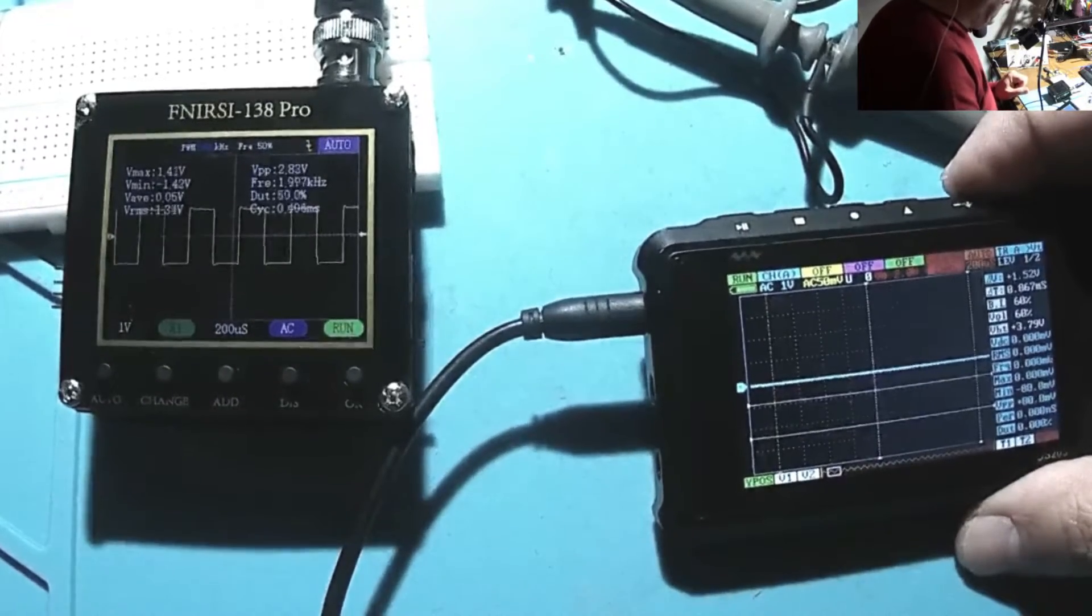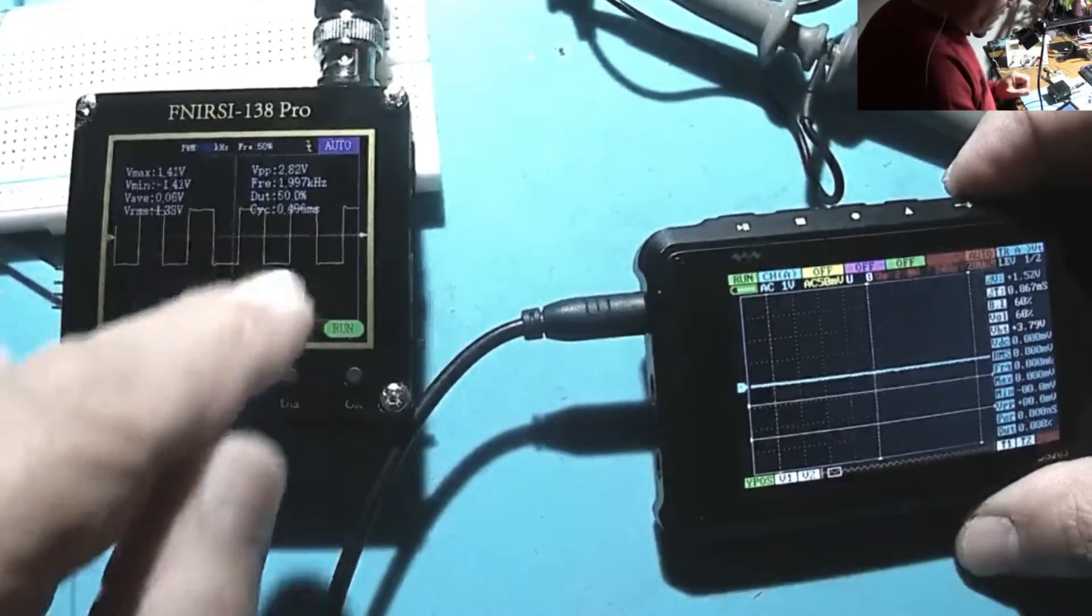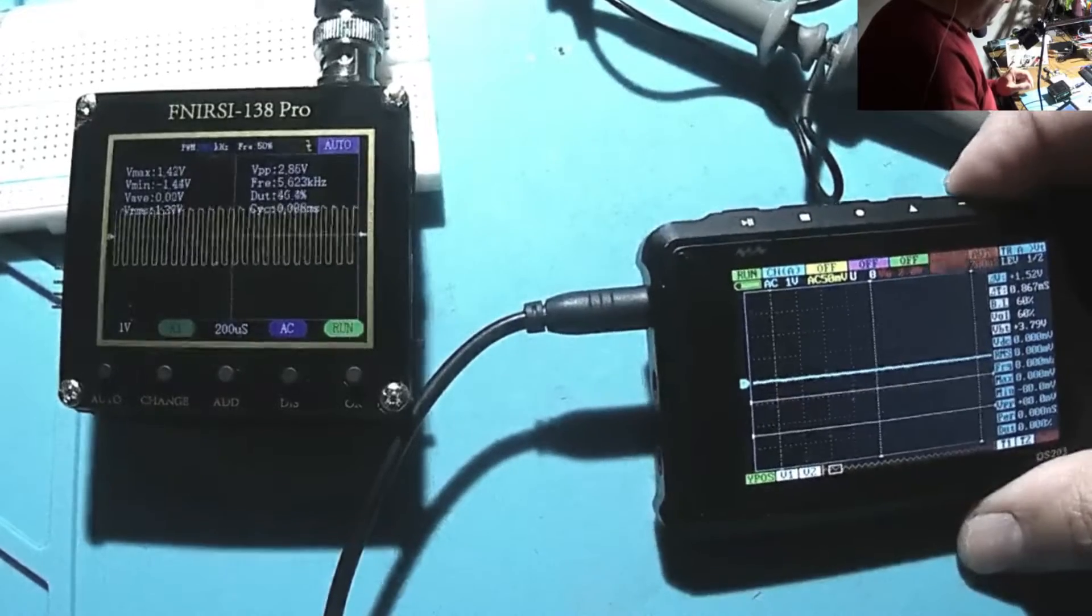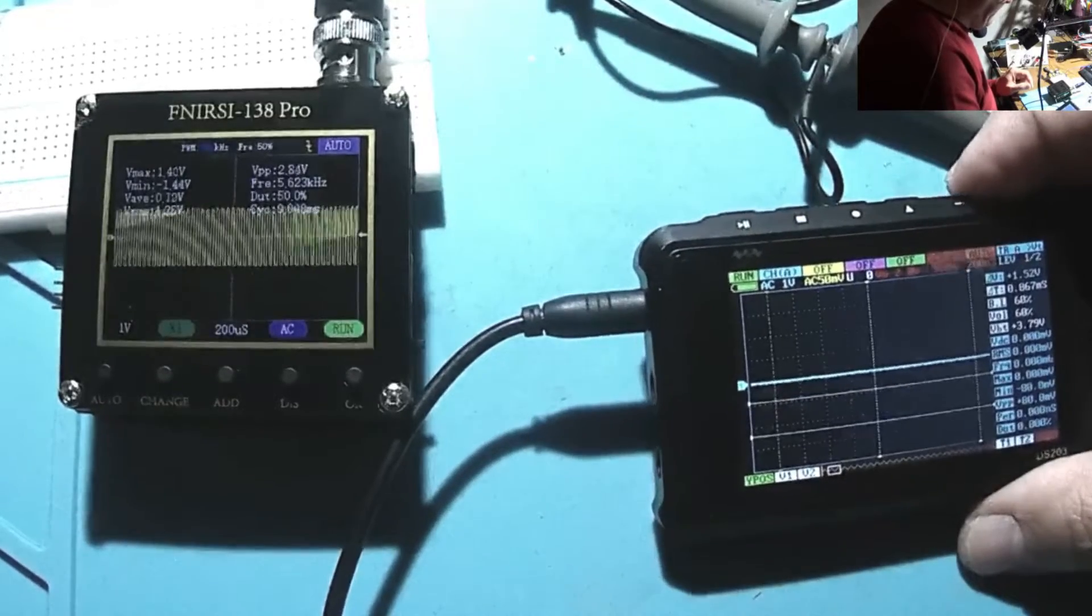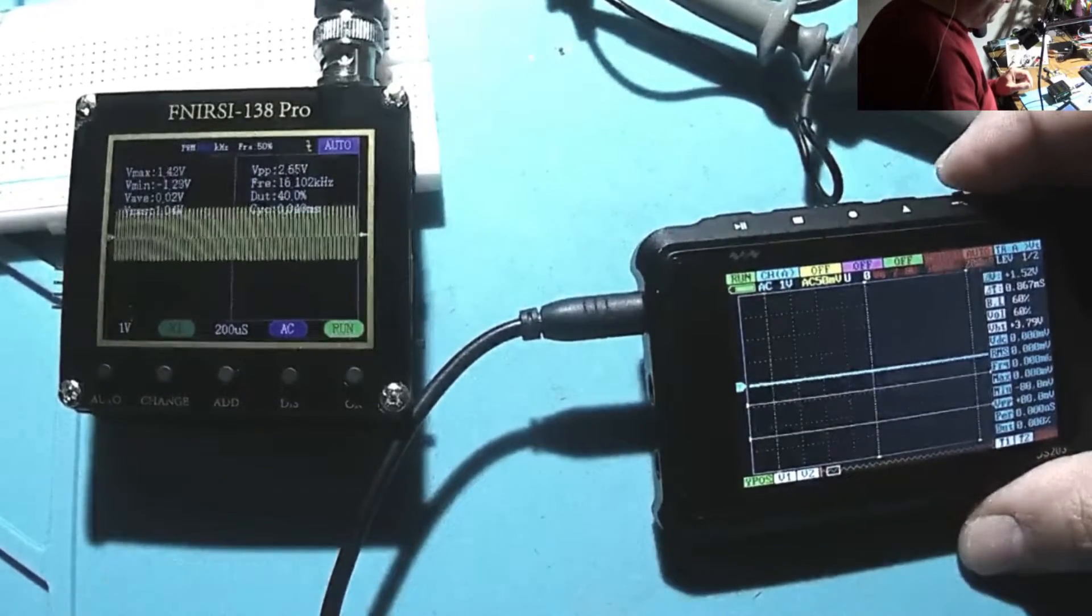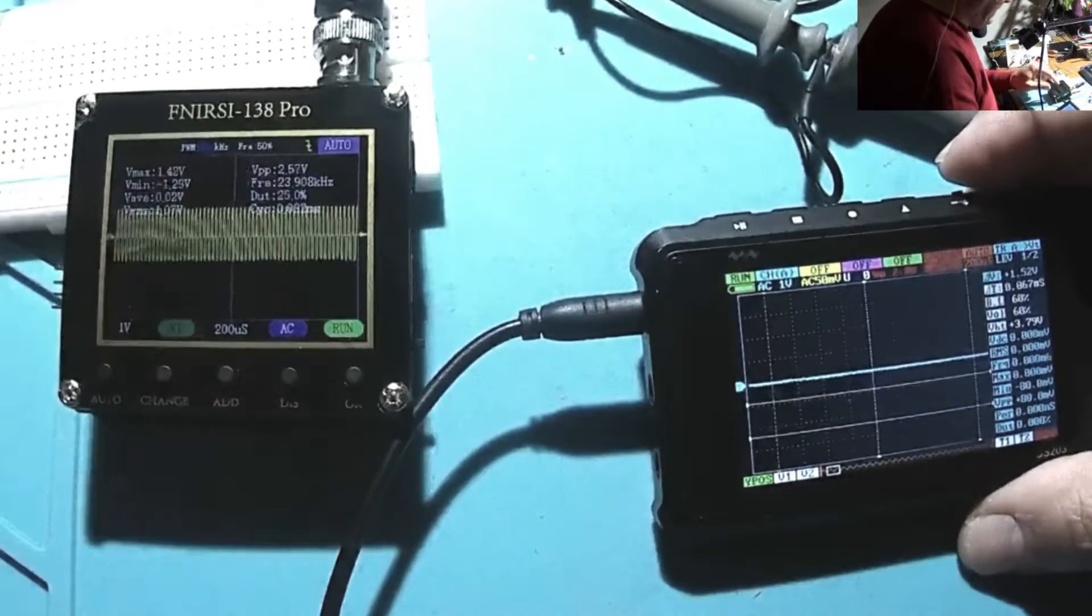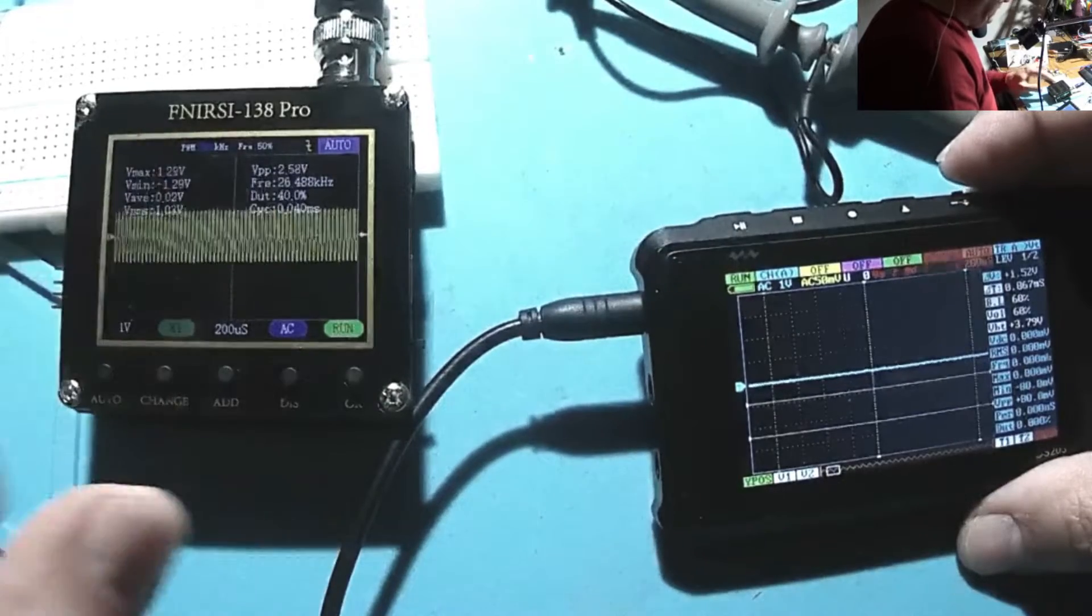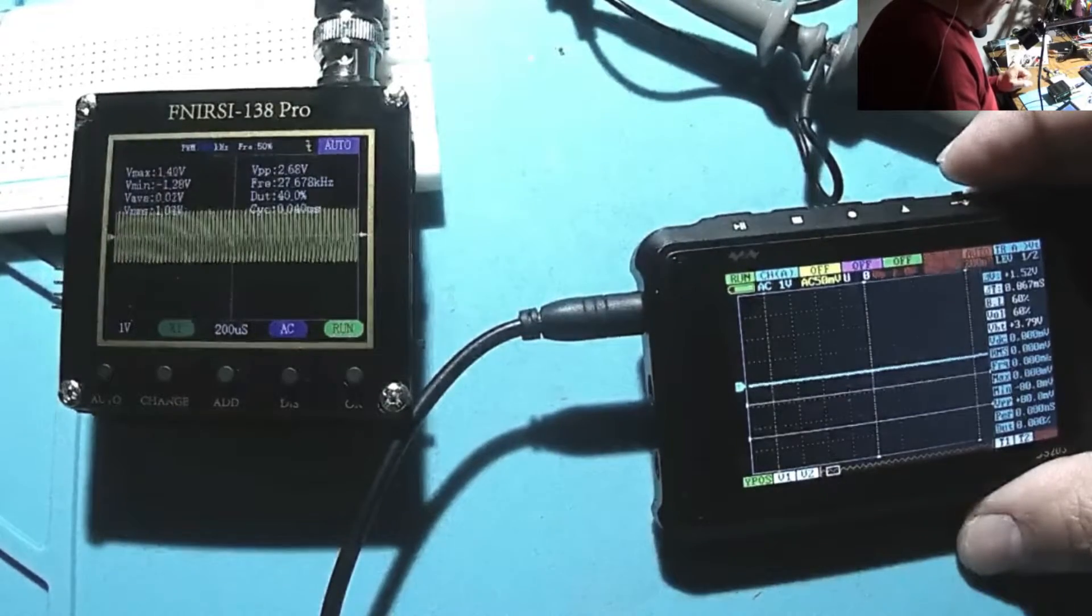Now it starts losing the number, we are 100 kilohertz here already, and 200 kilohertz the maximum I can get from this signal generator, 1.7 of course. But even at 200 it's pretty okay.